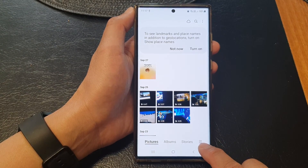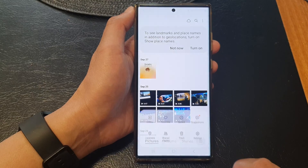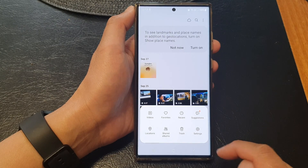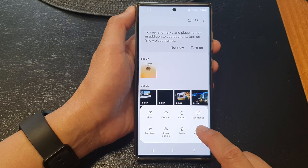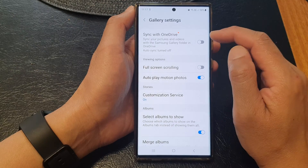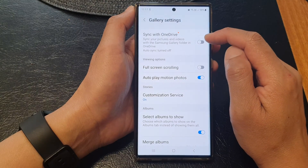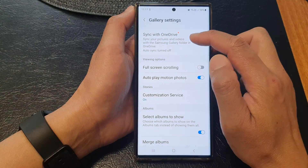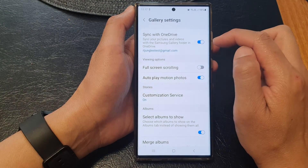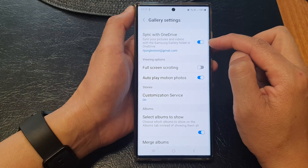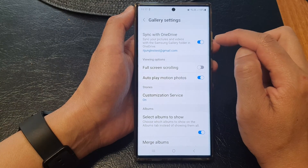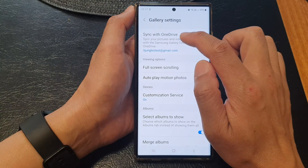After that, tap on the menu button down here. From the pop-up, tap on Settings. In Settings, go to the top and tap on Sync with OneDrive. Tap on the toggle button to switch it on.